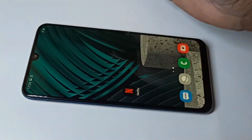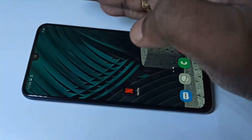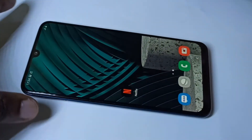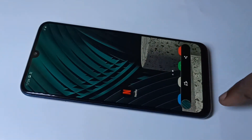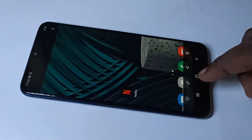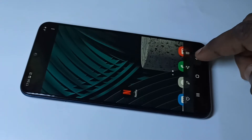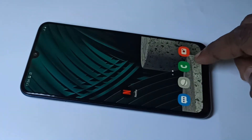You can just swipe your palm like this across the screen to capture a screenshot. This way — using your palm — you can take a screenshot.